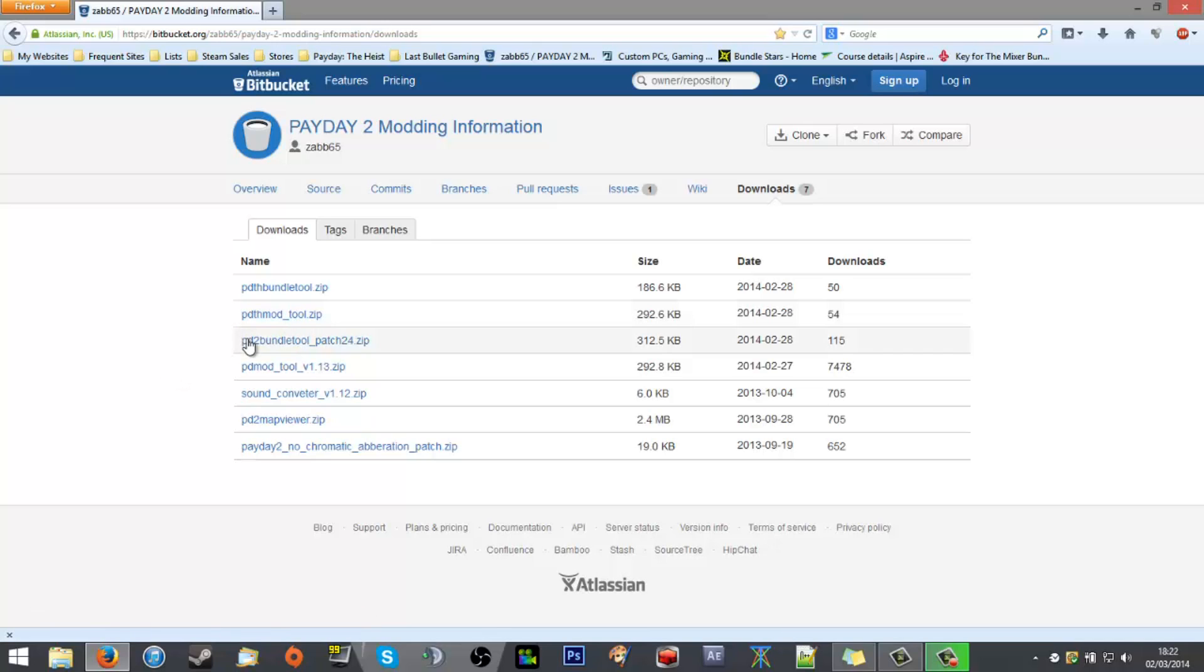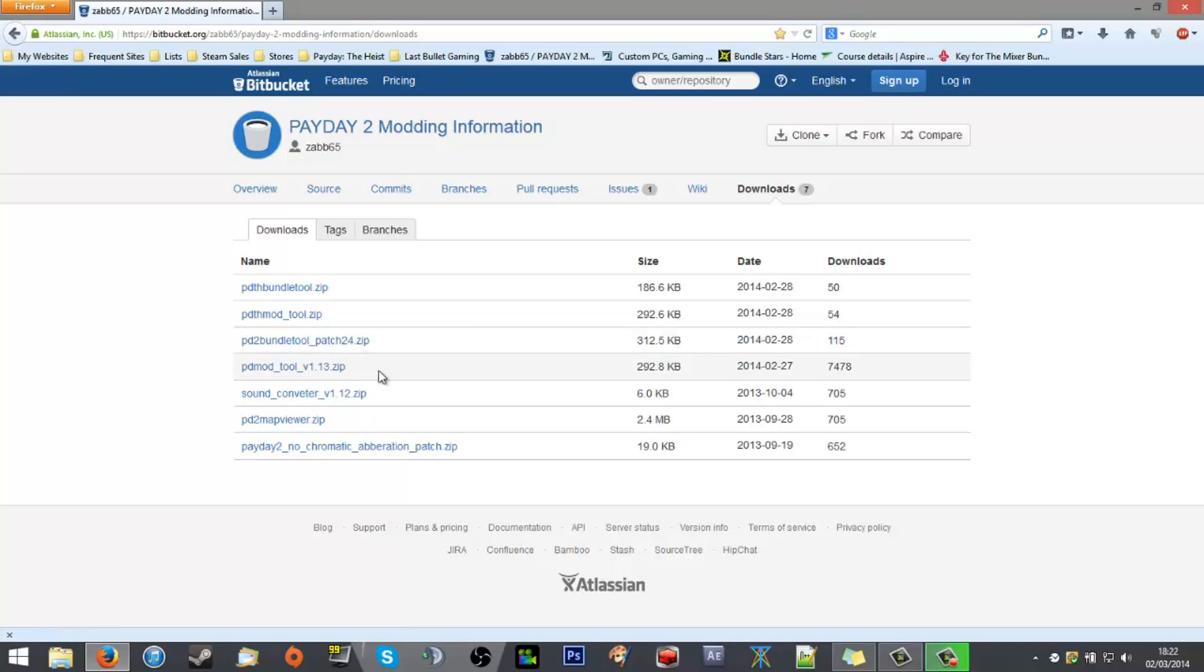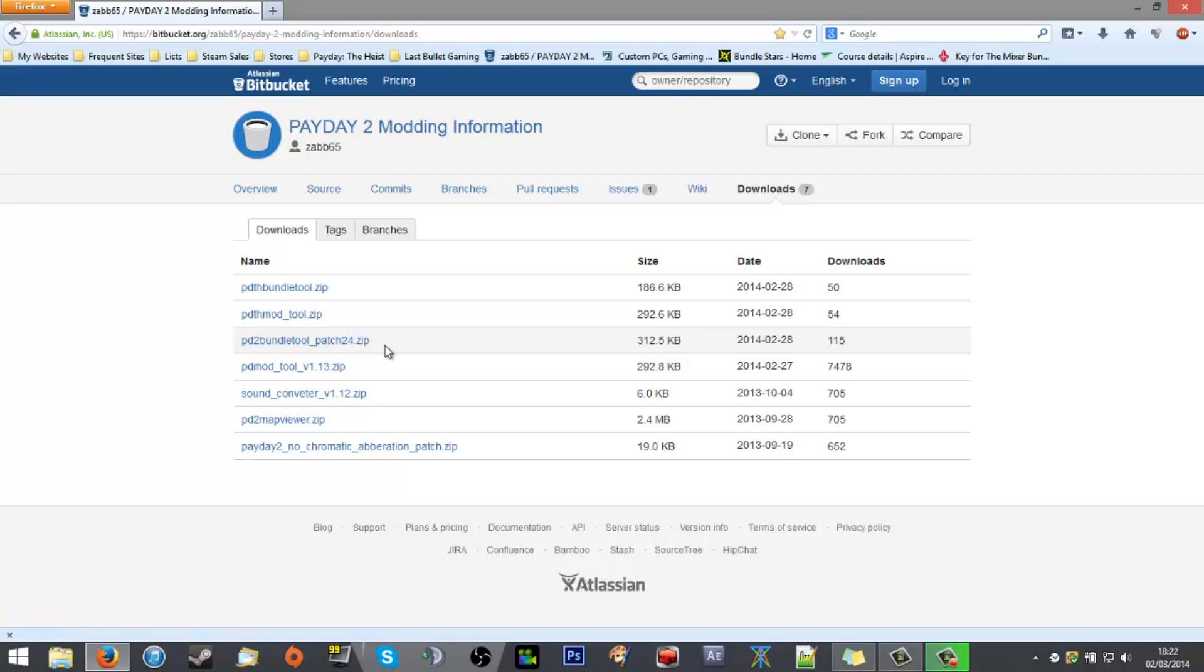Payday 2 bundle tool and Payday 2 mod tool are basically the same thing but for Payday 2. As you can see at time of recording, patch 24 is the latest Deathwish update, so it's the newest.